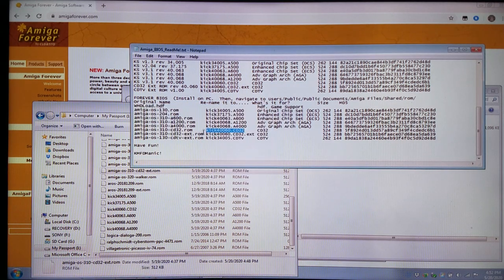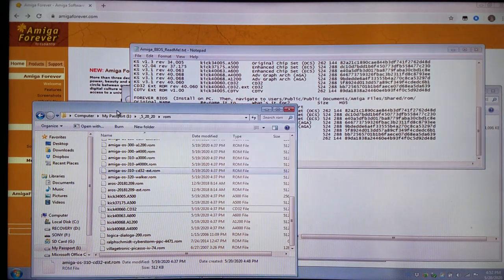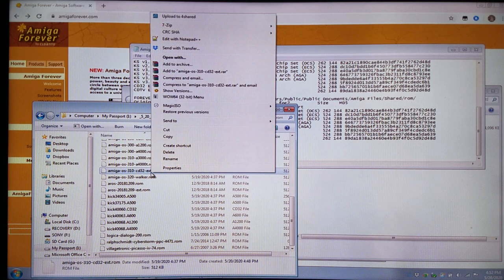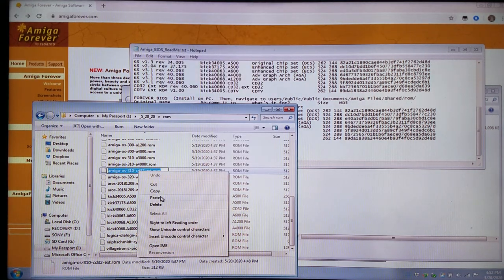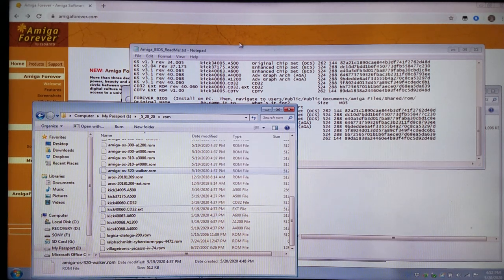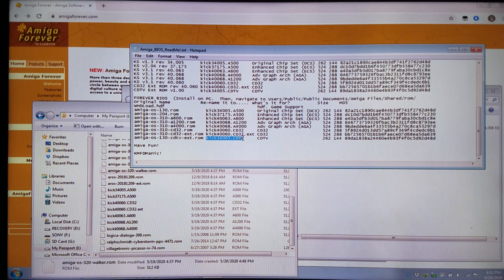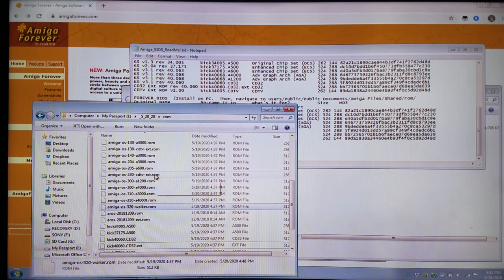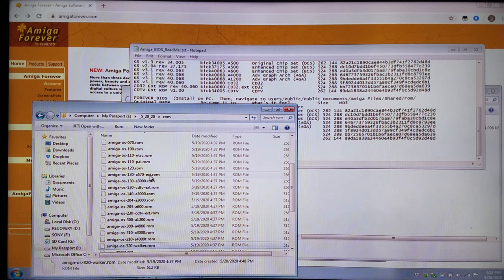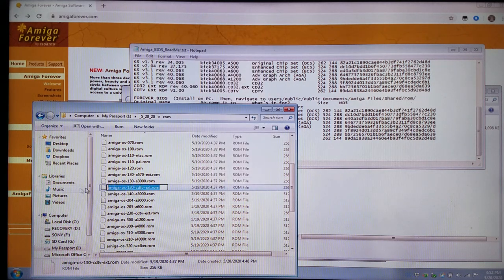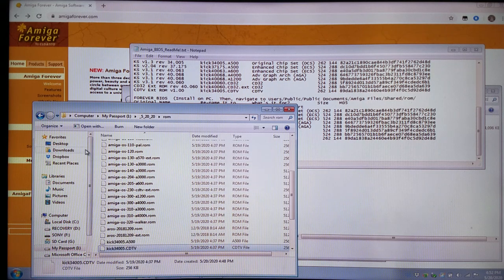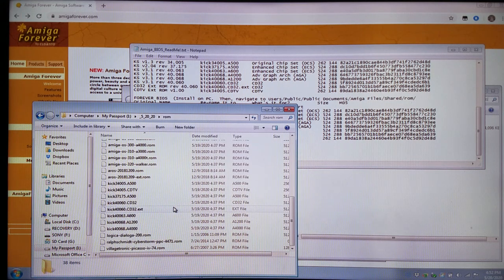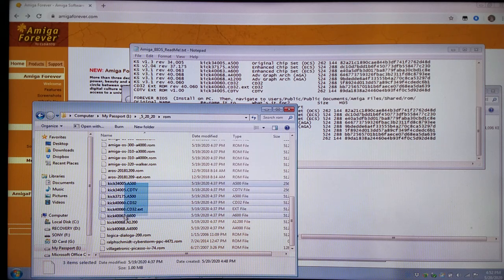Then we have the extension ROM right below it. It's really not that much to work with. It's so much easier than before. Before, we had to actually repack games and it became an absolute nightmare. But now you can literally just run ADFs, HDF files that you have laying about. Then we have the KICK34005.CDTV right here, and we're looking for the 1.3.0 CDTV extension ROM. Now we have all the BIOS together here in alphabetical order.